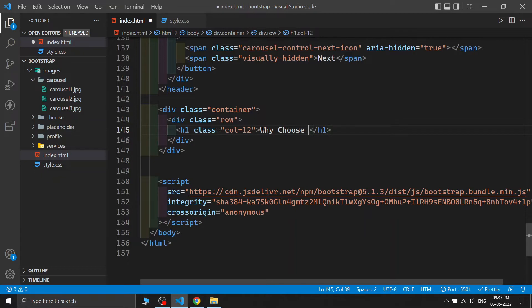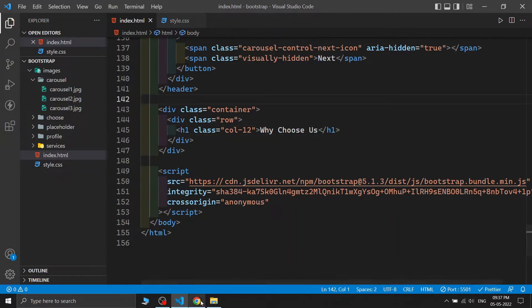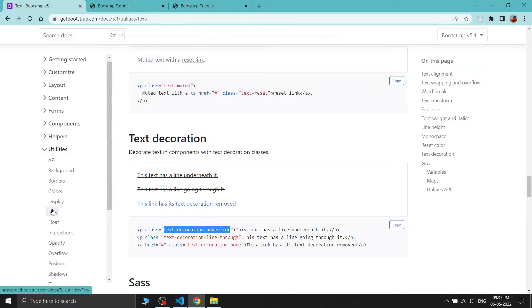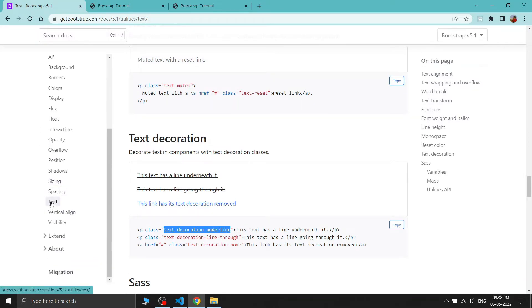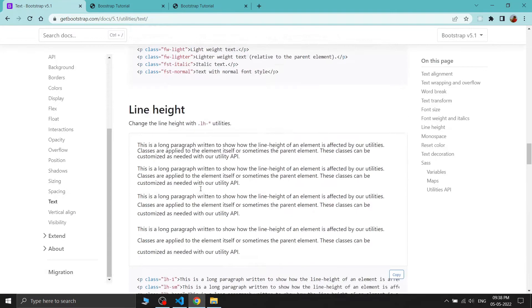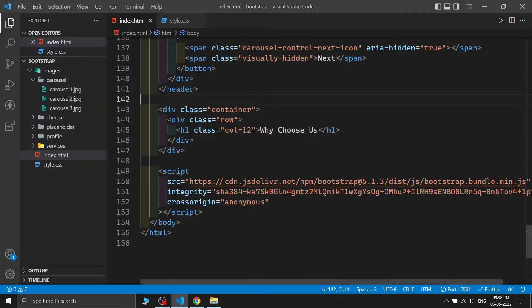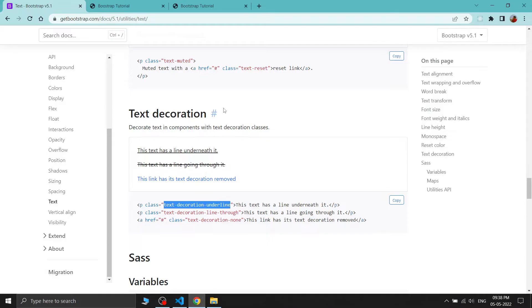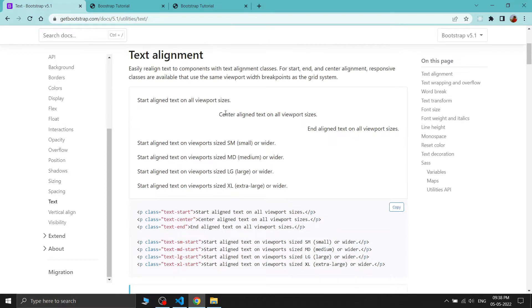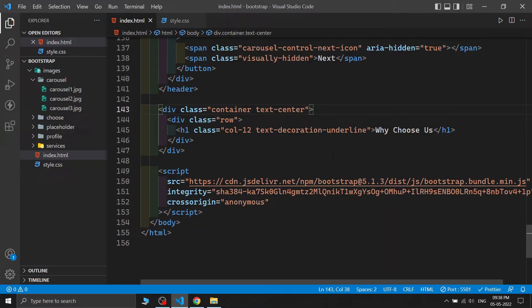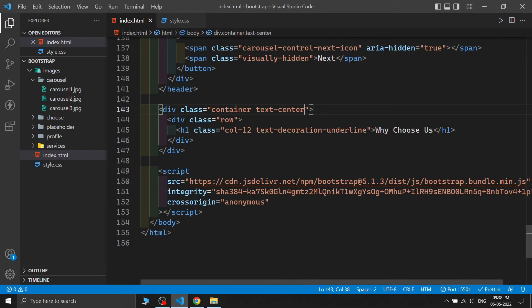After saving, 'Why Choose Us' appears but we need an underline. In Bootstrap's utilities, under the text section, we have a text-decoration underline class. I'm also adding the 'text-center' class to the container so all text inside will be centered. Adding 'my-5' for margin on top and bottom.